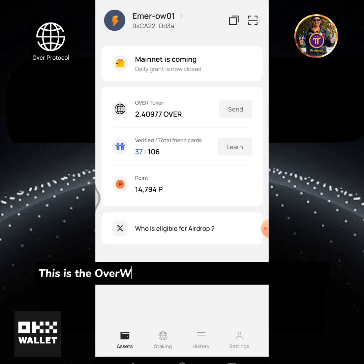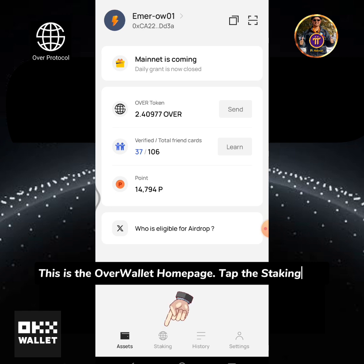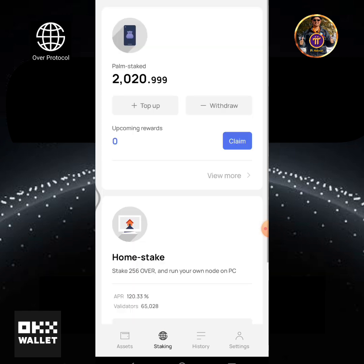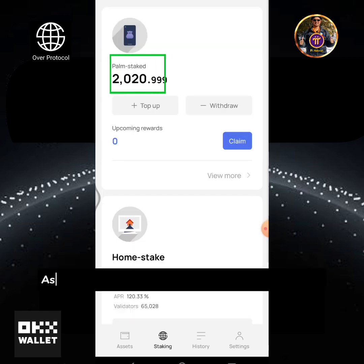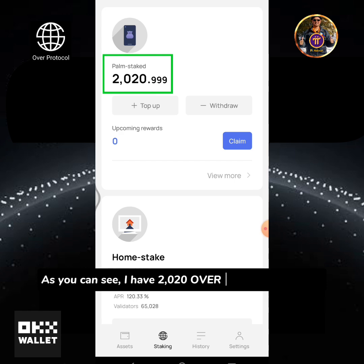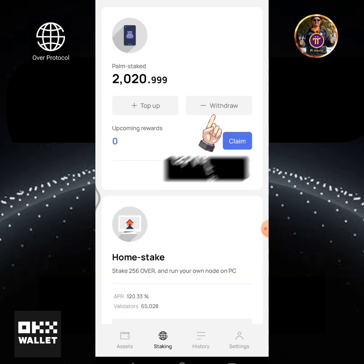Open your Over Wallet account. This is the Over Wallet home page — tap the staking icon. As you can see, I have 2020 OVER in my palm staked. Tap withdraw.